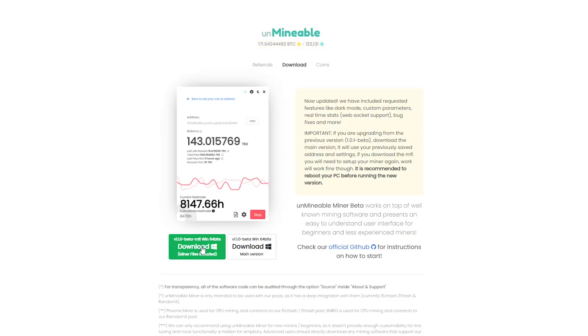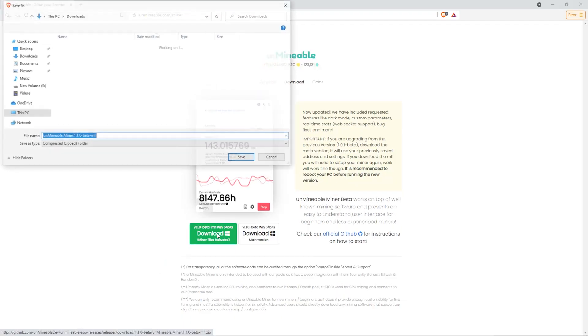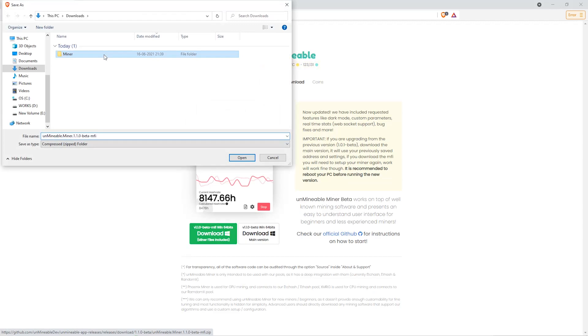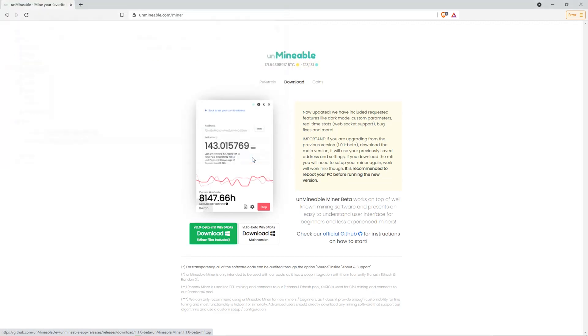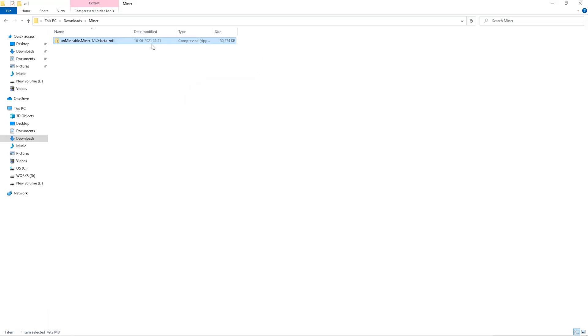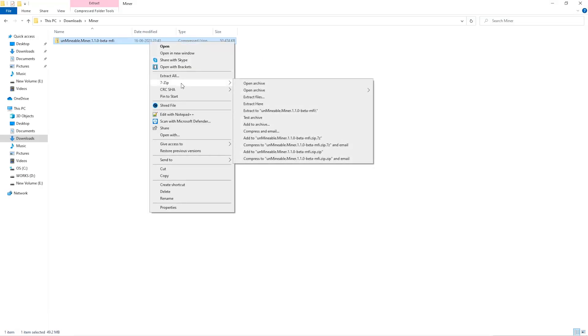Once you're on the download page here, we can click on the beta pack version. Then we'll go to our download section and click on the folder we just created and click save. Once downloaded, just open it up in the folder and extract it into the folder.